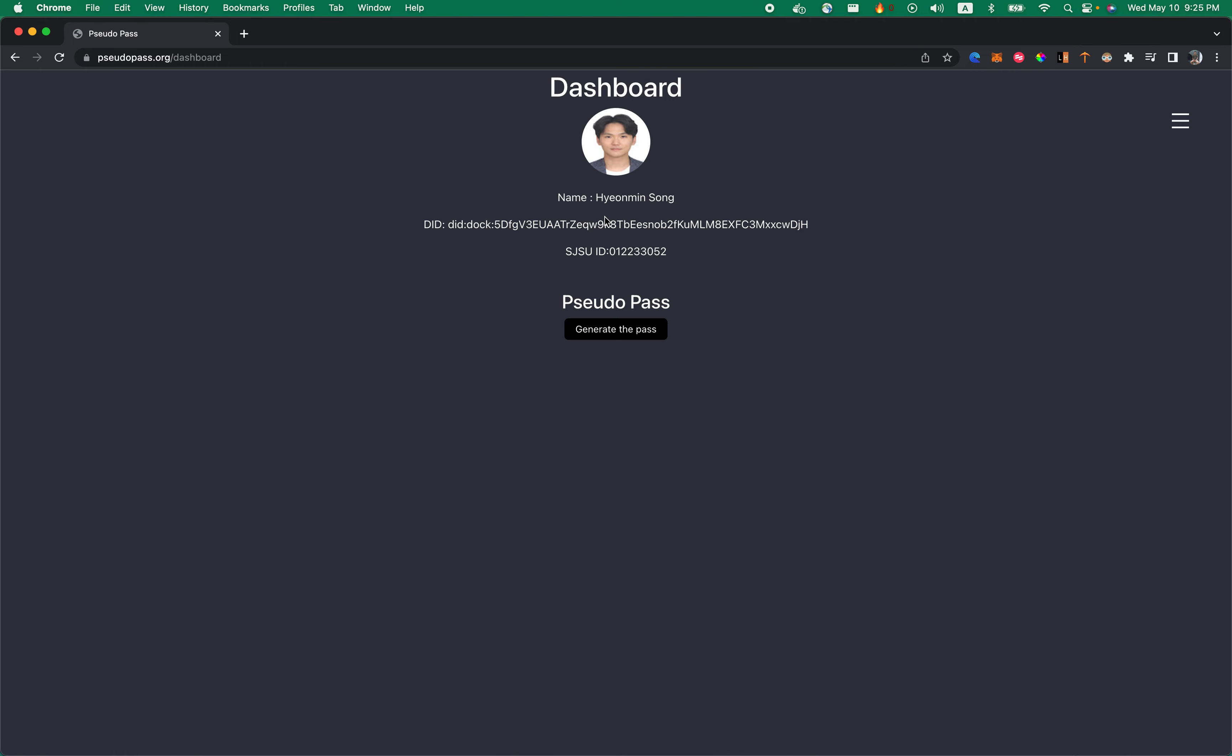You can see the name, DID, Decentralized Identifier String to identify you on the blockchain, and SSUID that you inputted.